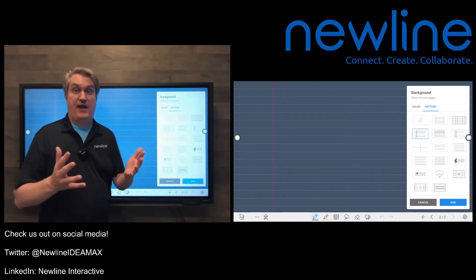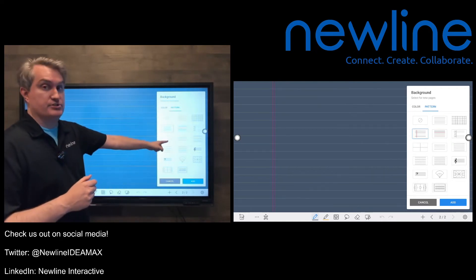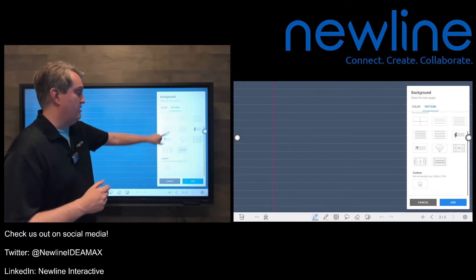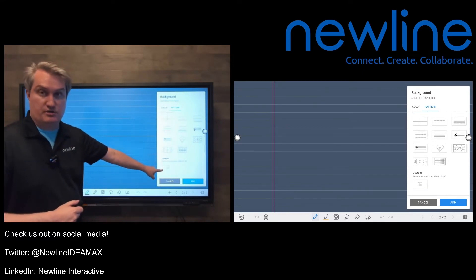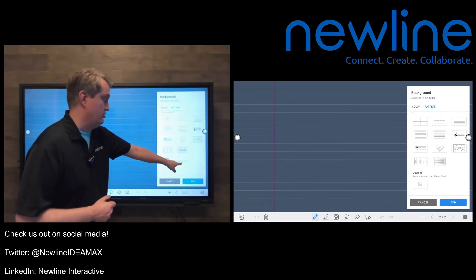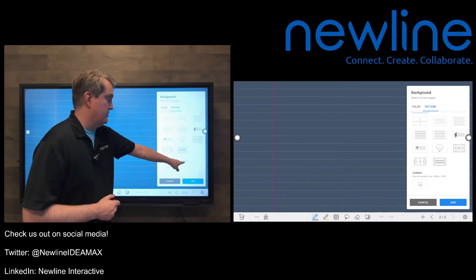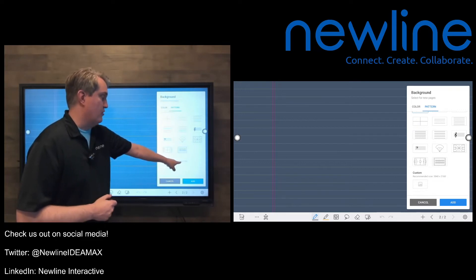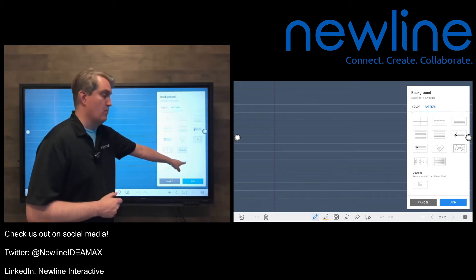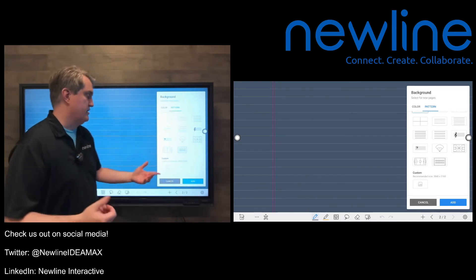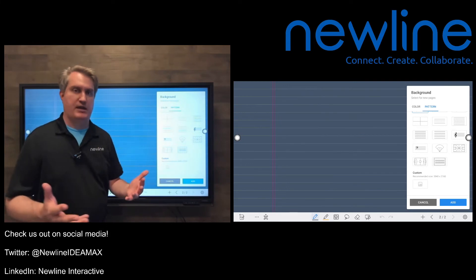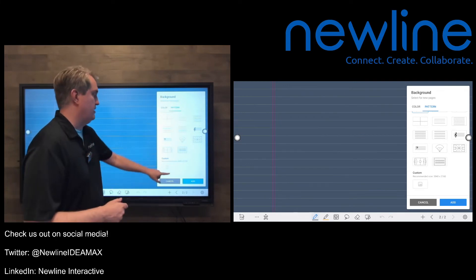And in fact, here we are in our pattern section. If I scroll down, there's that custom button that gets you there. And in fact, it even tells you the recommended size: 3840 by 2160—that's 4K. So it's actually giving you that recommendation right on the screen there.